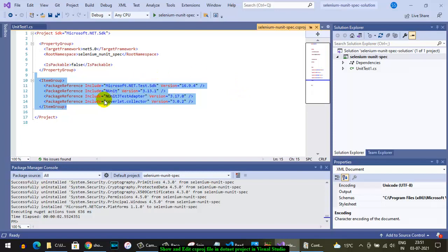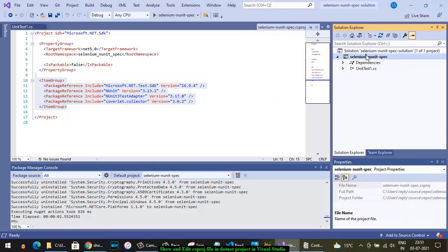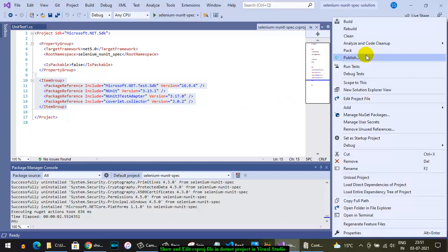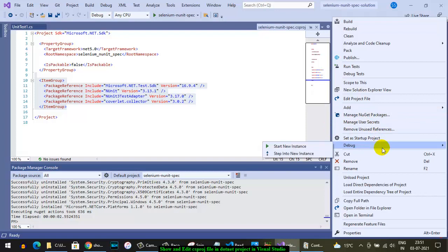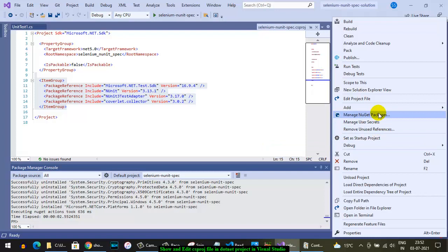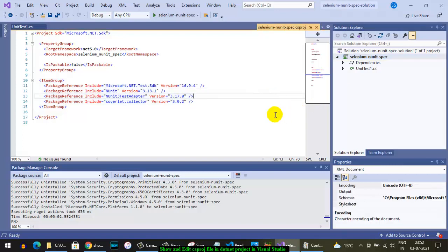So you can put it in here, and then after that you can right-click on this project and then click on Restore, or Manage NuGet Packages. Then what happens is that all those packages will be downloaded for you and it will be displayed in the Dependencies Packages section over here.